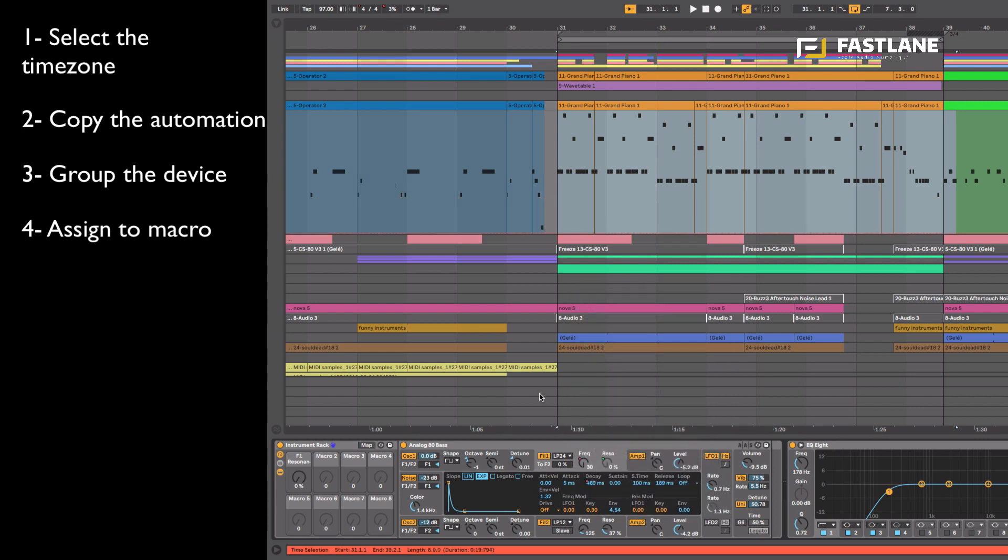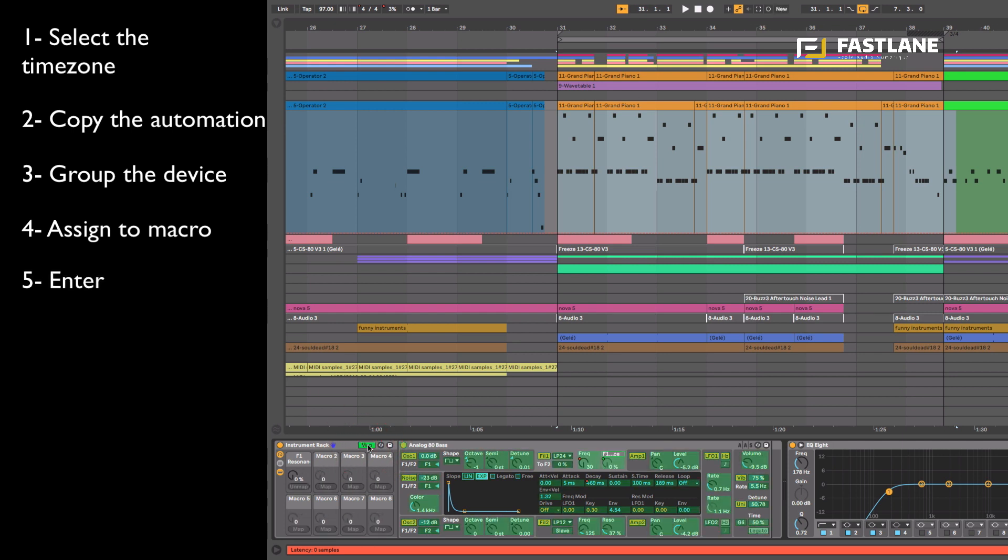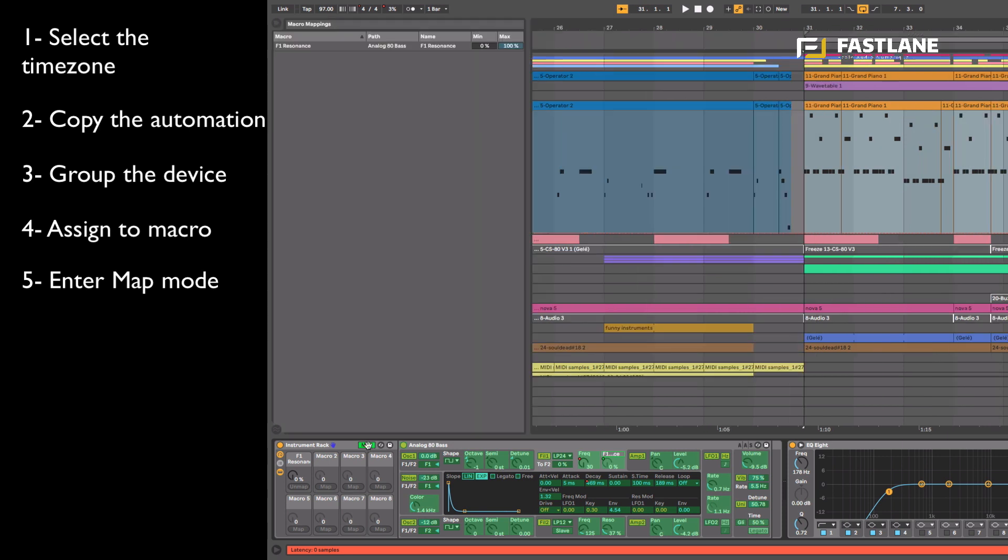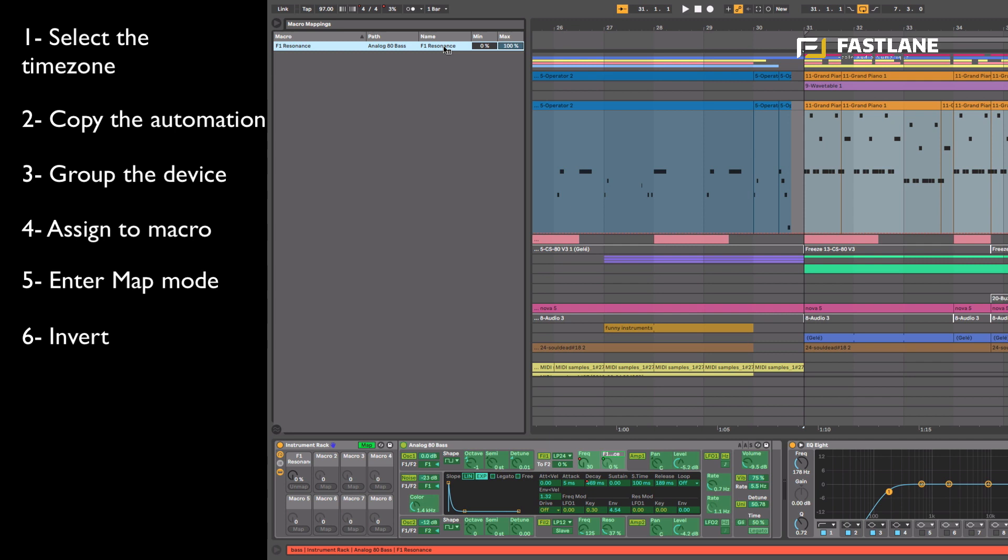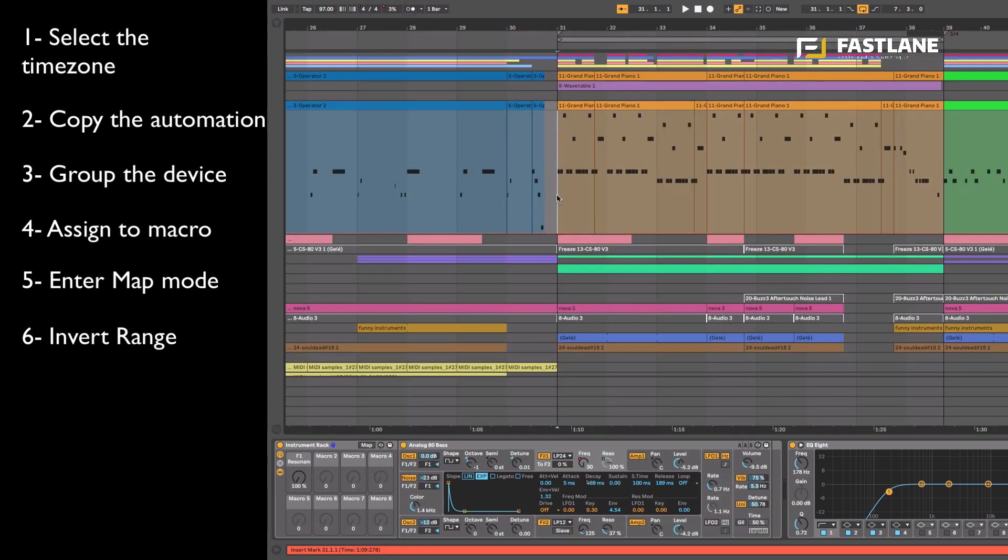Within the racks we have the map option which will enable us to craft and design the range of the parameter we've assigned. Let's open the browser and here I'll find a list of all the mappings done in this rack, there's only one just now, it's the resonance. Move over to the name here, right click and invert the range of that parameter.